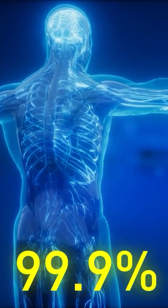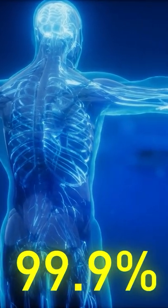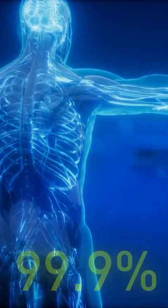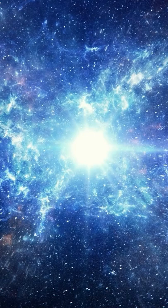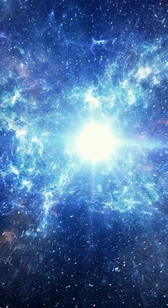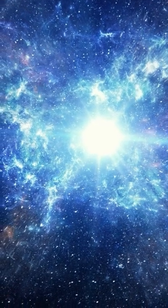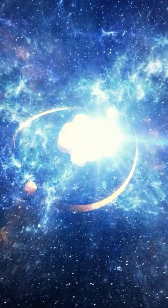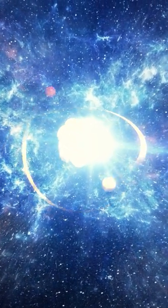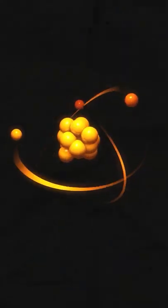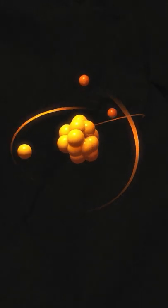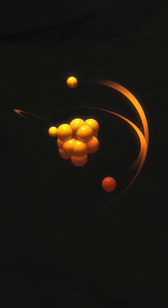Each human is 99.9% empty space. Your body, like any other object in the universe, consists of atoms. At the center of atoms, there's a super small nucleus.